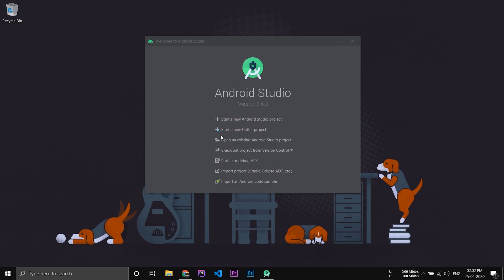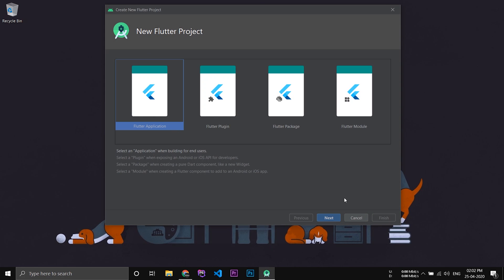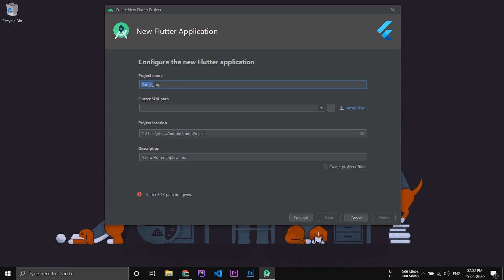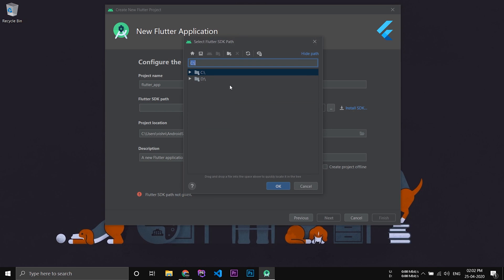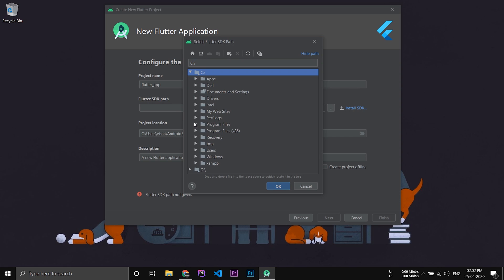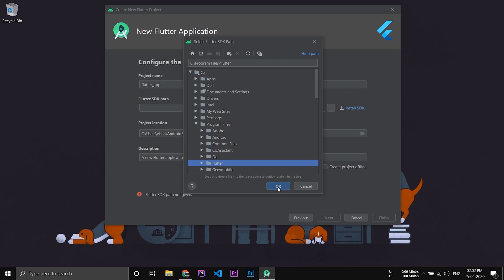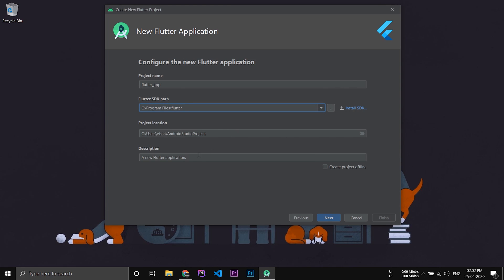Now you can notice a small change — there's an option to start a new Flutter project. Click 'Start a new Flutter project', select Flutter Application and click next. Here you have to mention the project name. In the second field, you have to select the SDK path for Flutter, so go to the place where we kept Flutter, select the Flutter folder and click OK. This is the location where the project files will be kept, and you can add a project description, then click next.